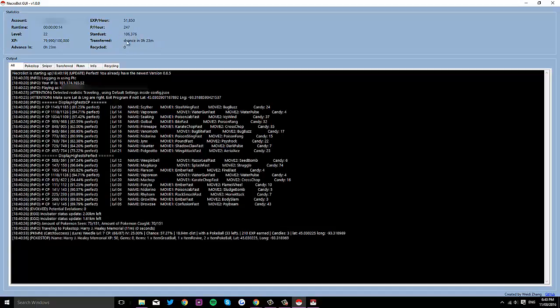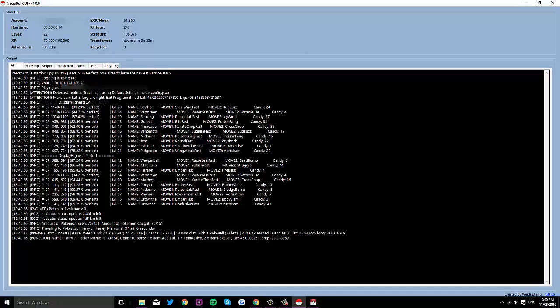And I don't even know what that is. Oh, that's how many Pokemon you've actually transferred, and then the amount of items you've recycled. So that's obviously not supposed to be there, that's a little bug, but oh well.